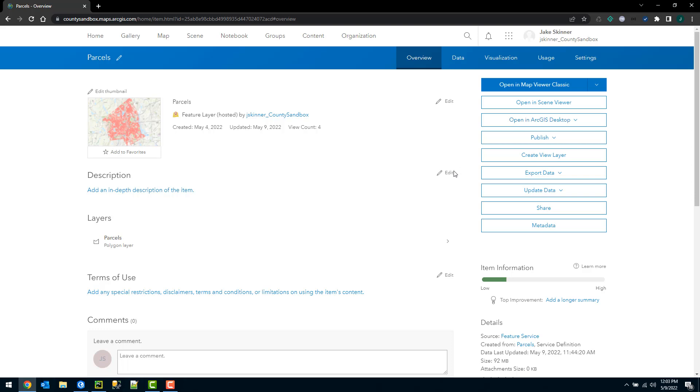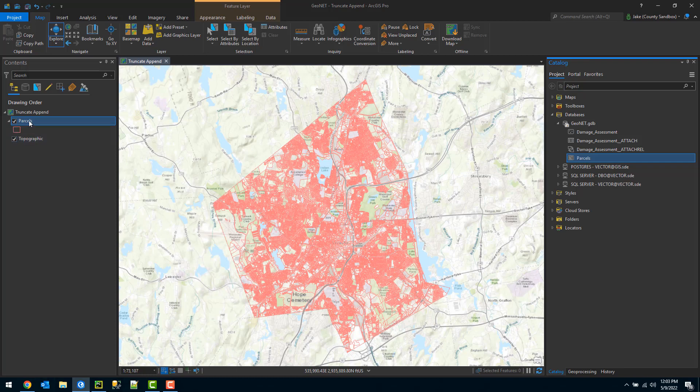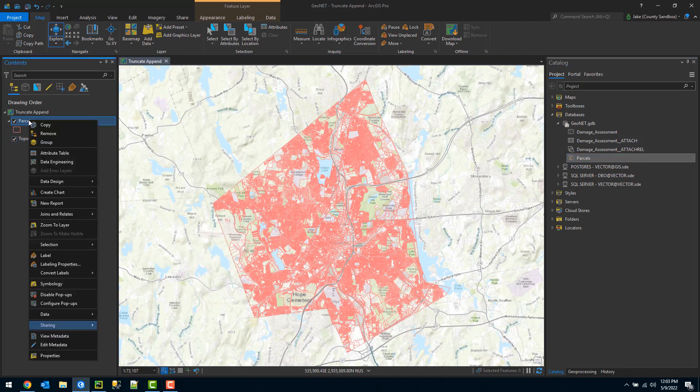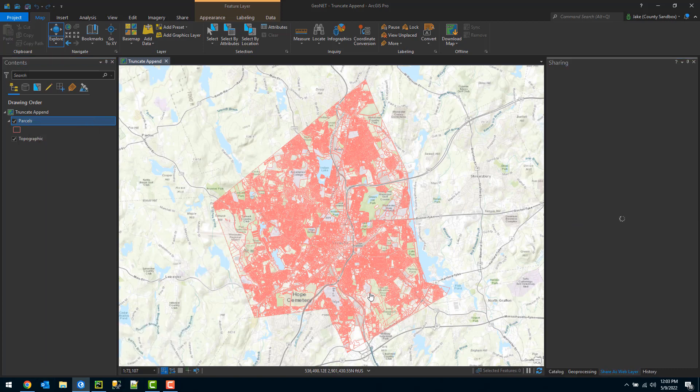I have already uploaded that to ArcGIS Online as a hosted feature service. Now I want to update it as my local copy is updated. I could manually go through the process of going to sharing and then overwrite web layer.